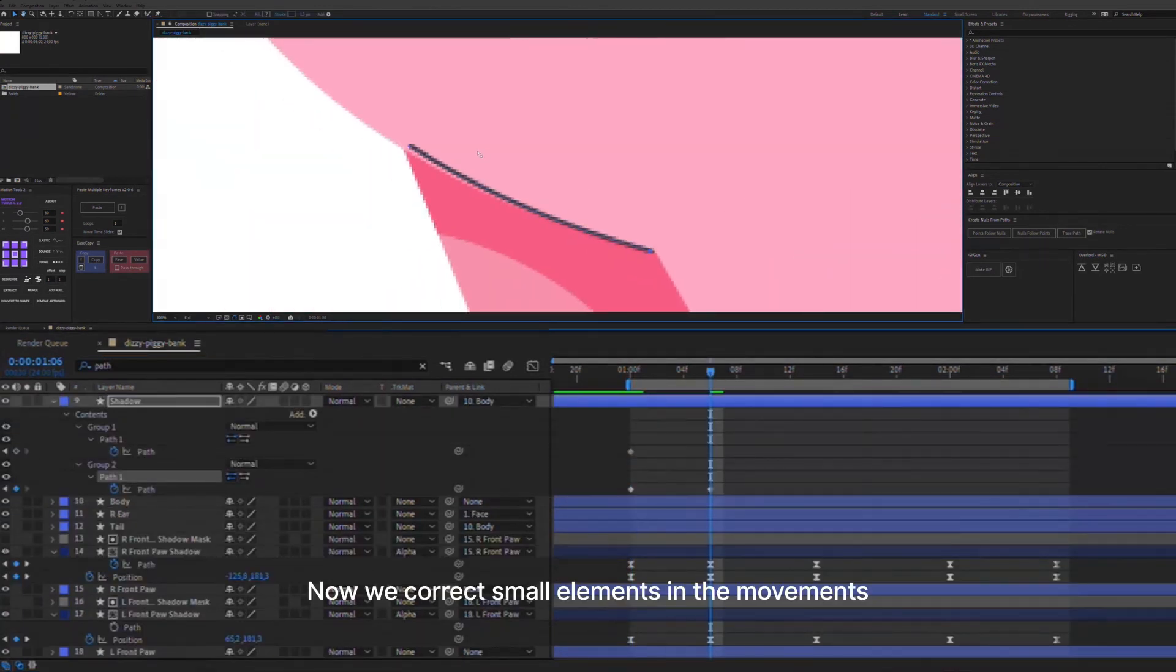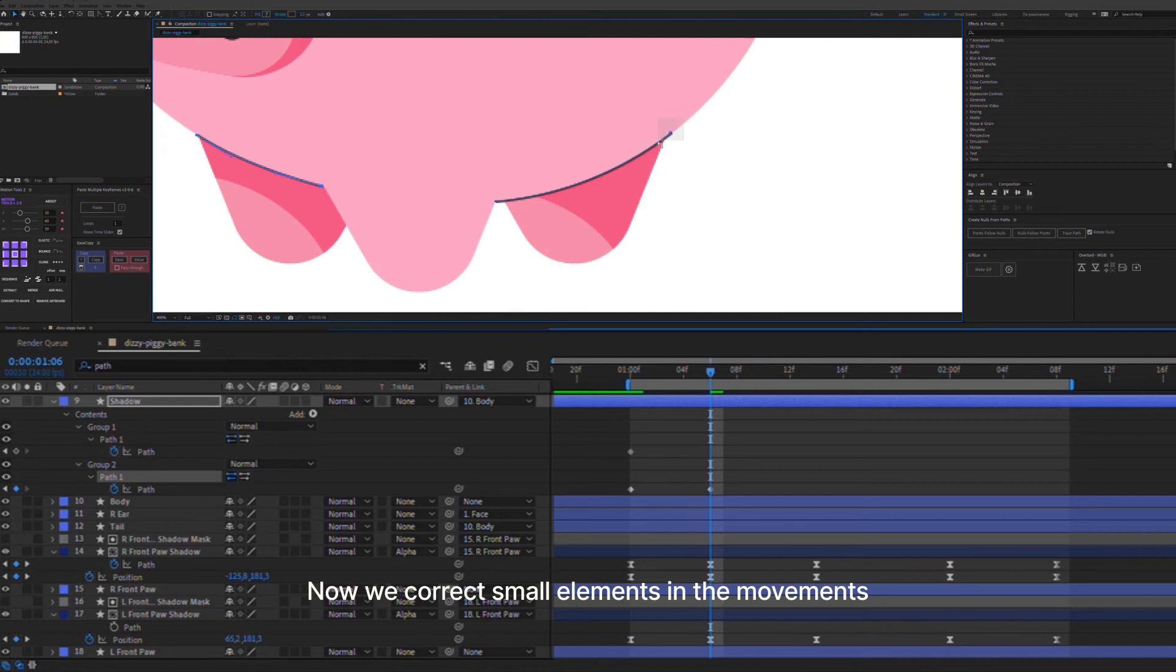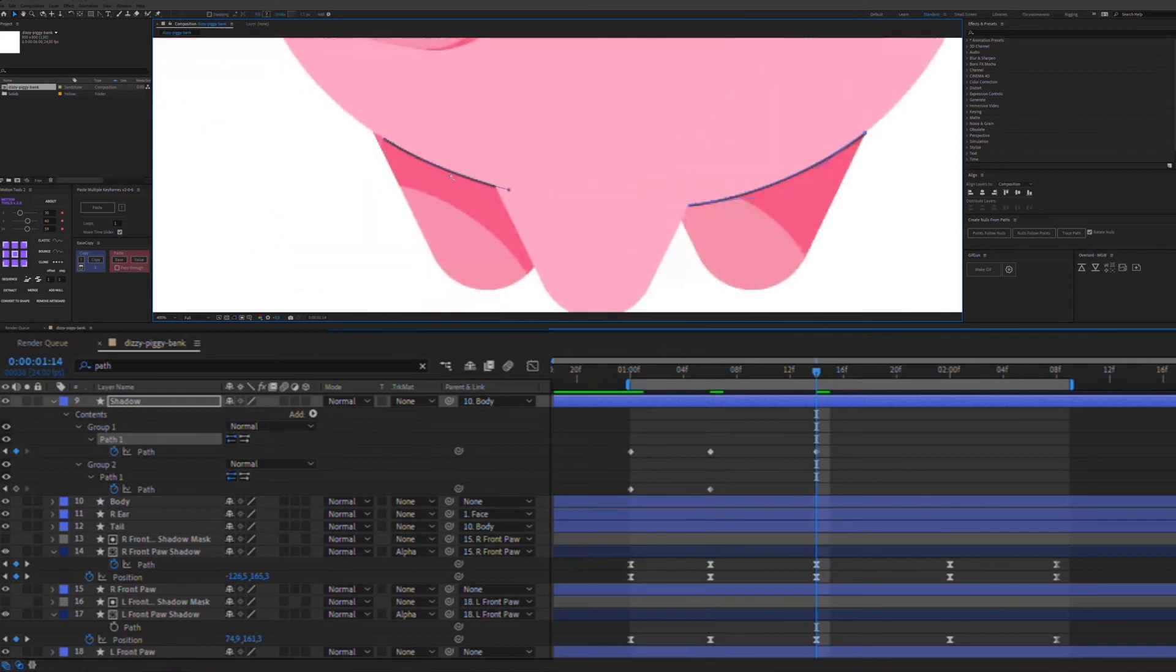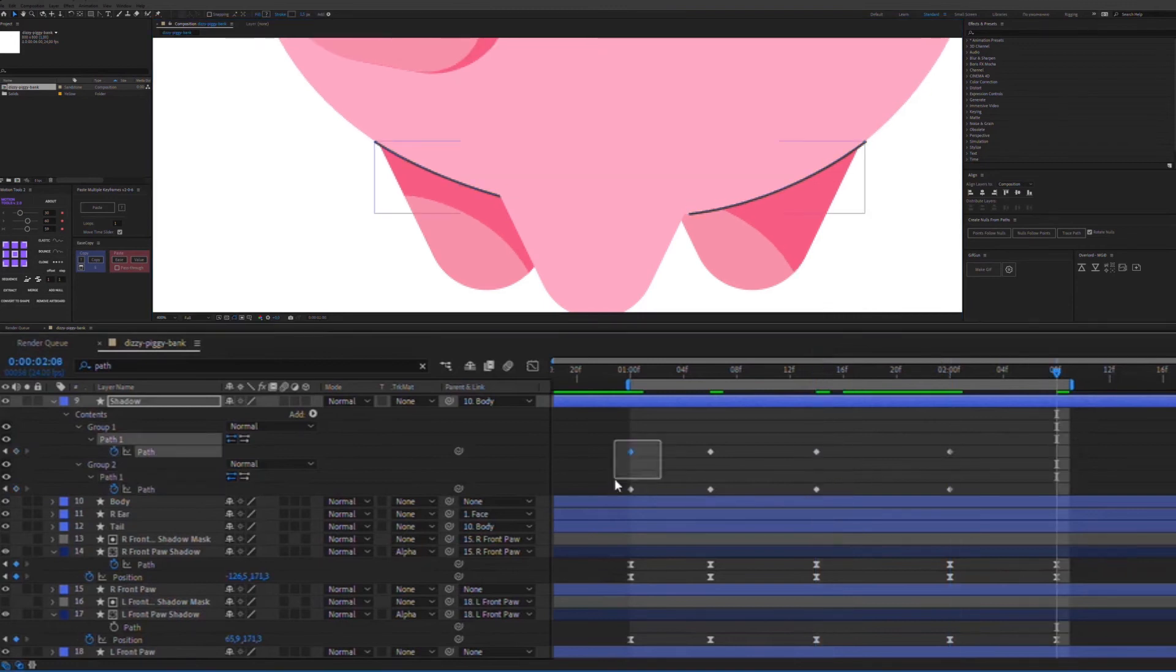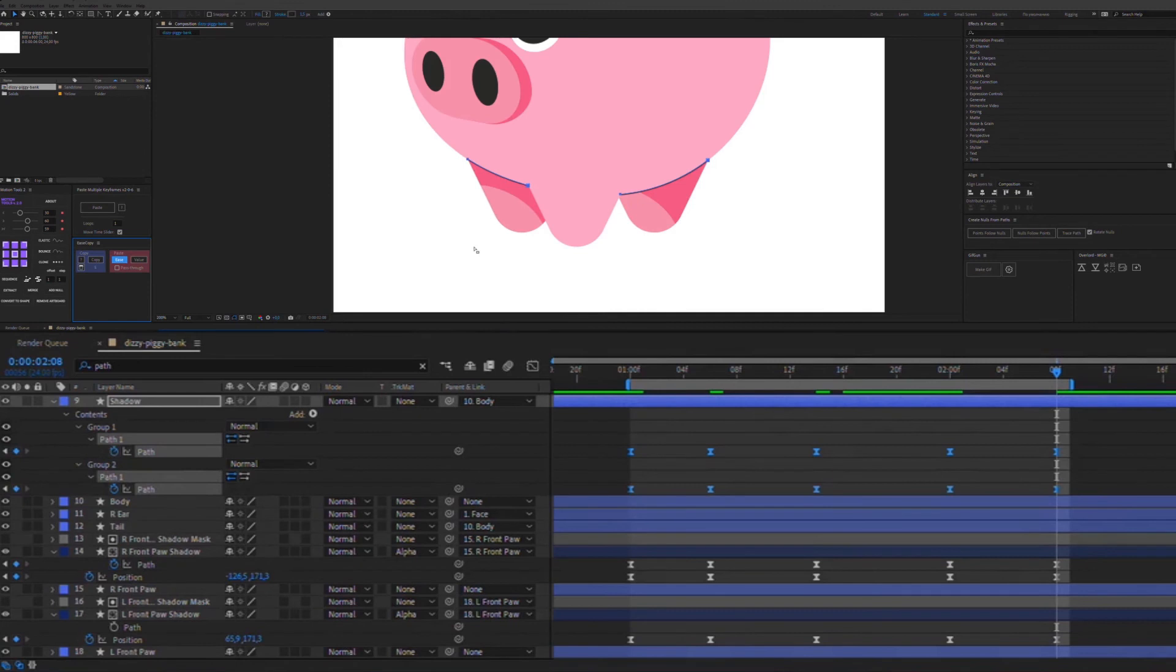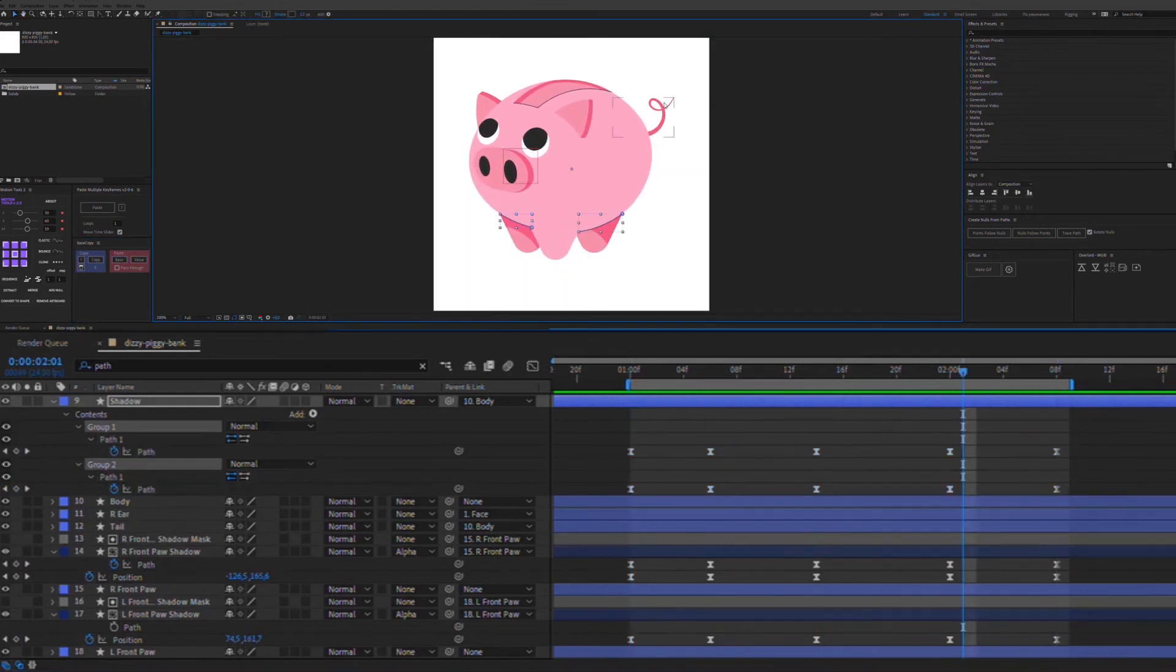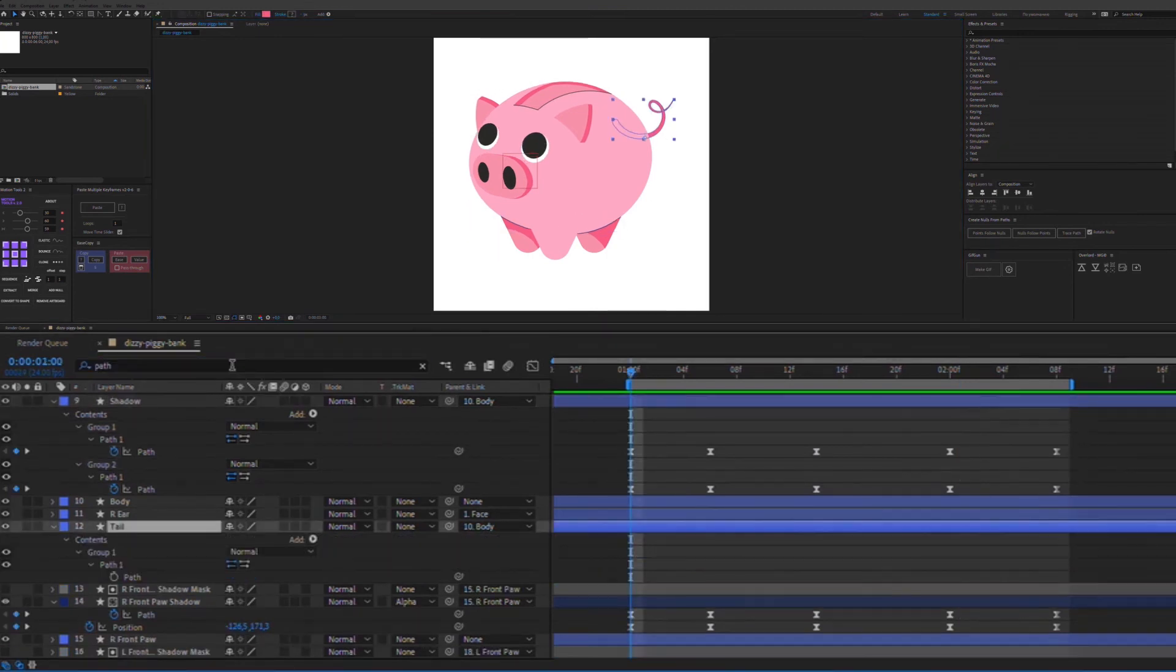Now we correct small elements in the movements.